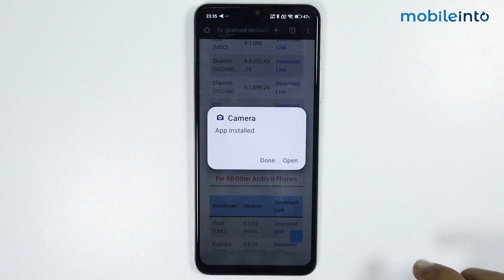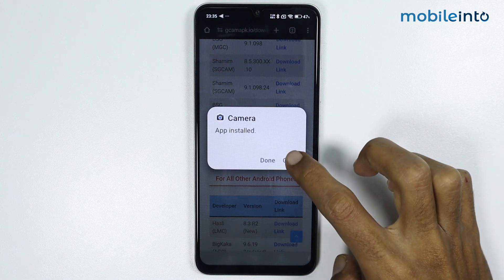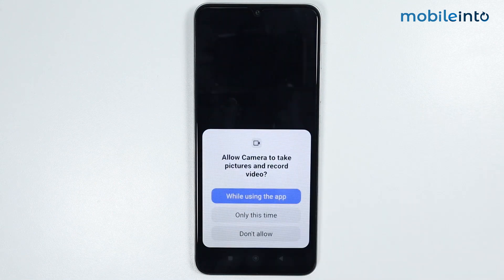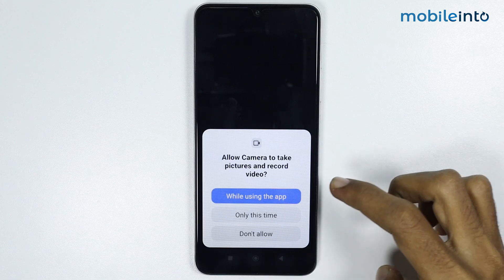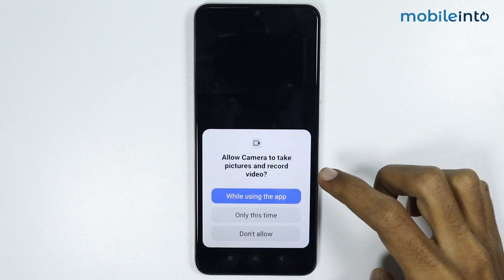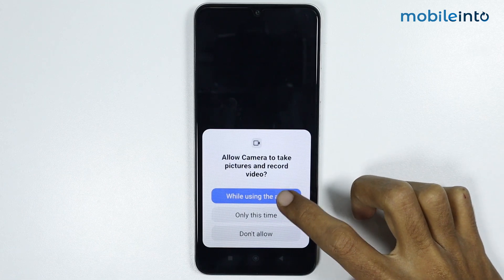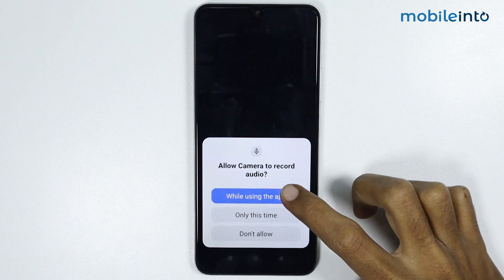Now just tap on 'Open'. From here, give the app the required permissions — just tap on 'While using the app'.